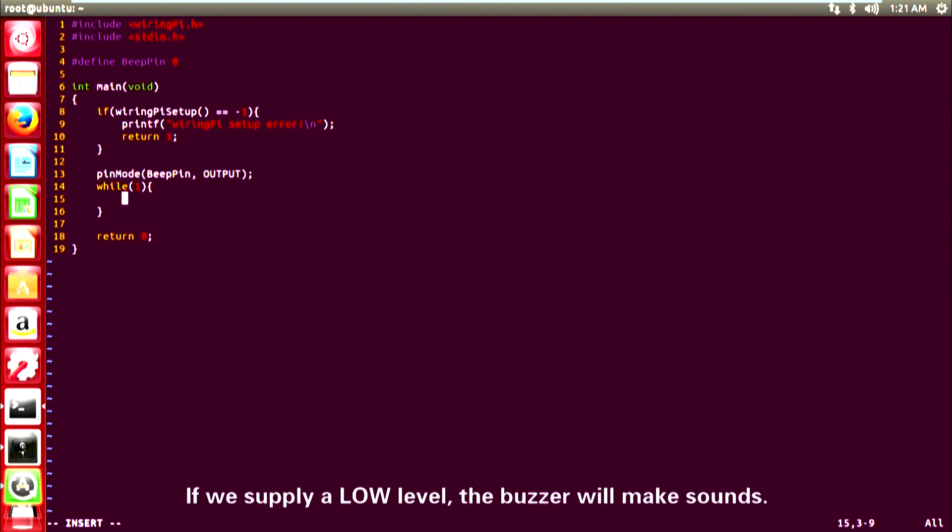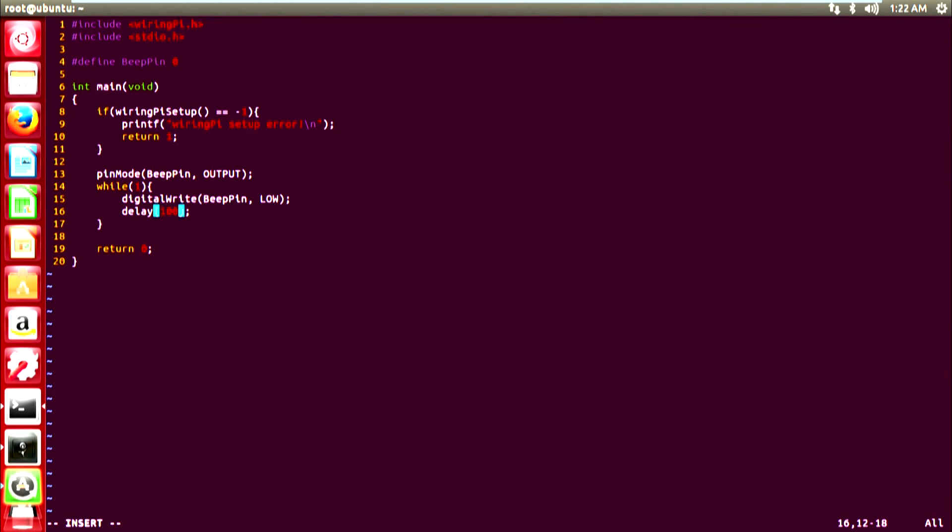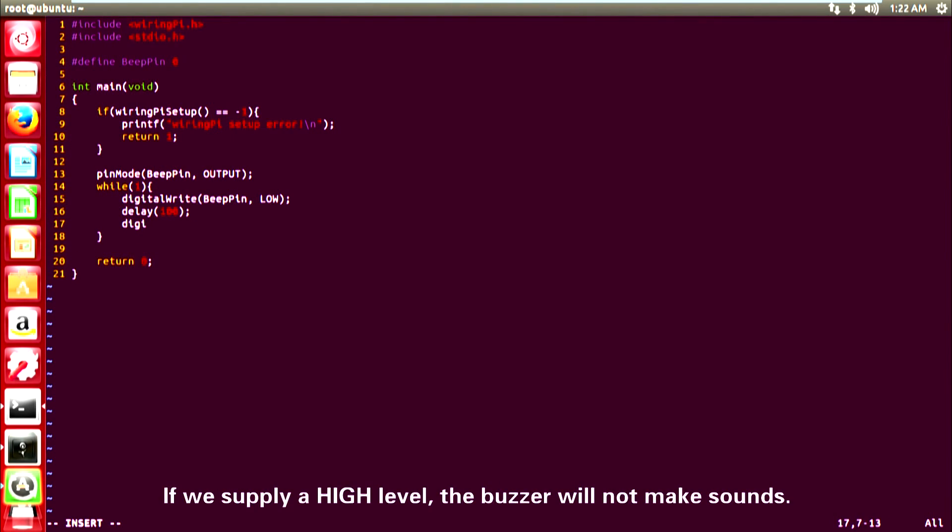If we apply a low level, the buzzer will make sounds. If we apply a high level, the buzzer will not make sounds.